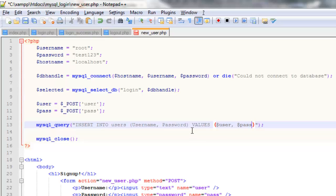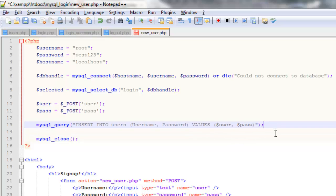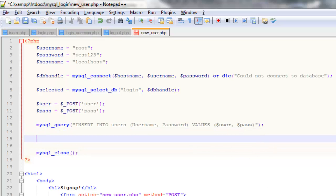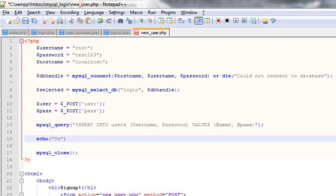So now if we do this we should add a new user into the database. So we can add the new user and just display out a message. So if we echo onto the screen user created successfully.